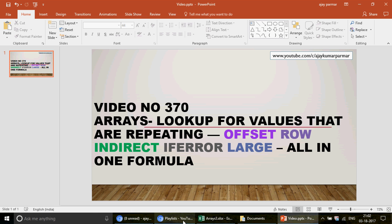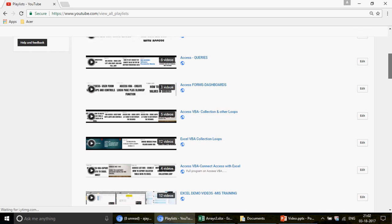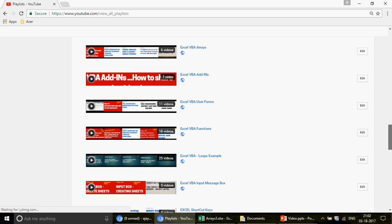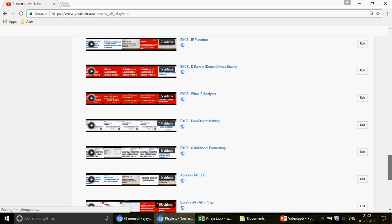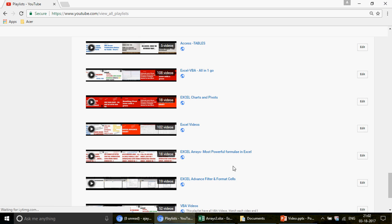For those watching the channel for the first time, take 10 seconds to check out the playlists. I've created 44 lists for you covering Excel, Excel VBA, MS Access, and Access VBA. The video we're about to watch is going to be on arrays.